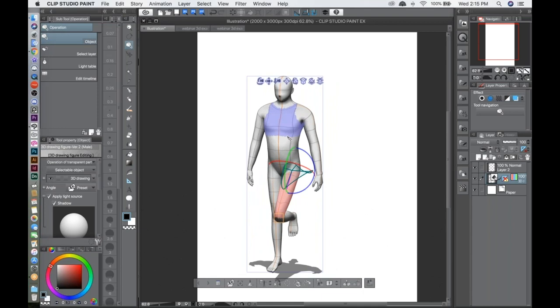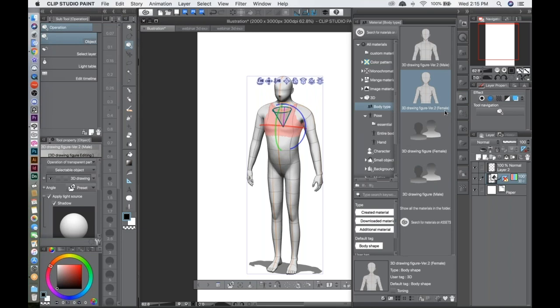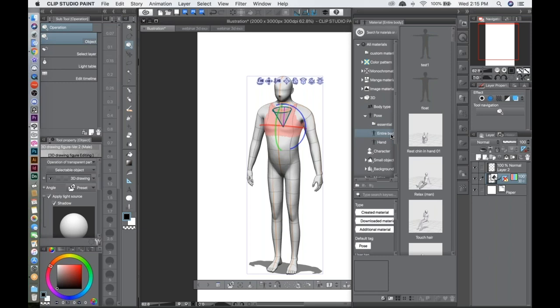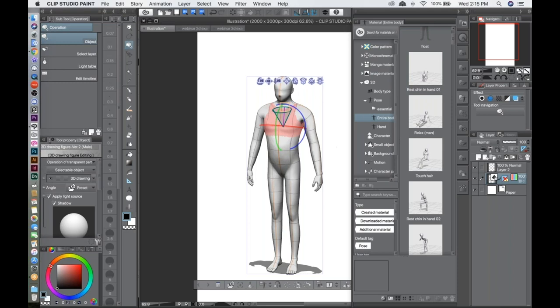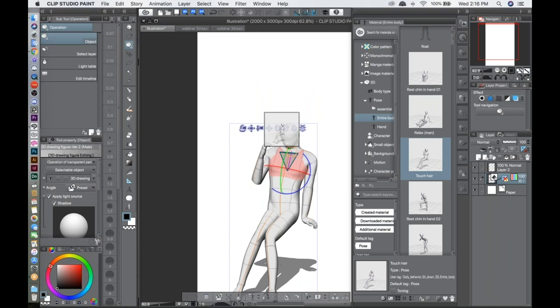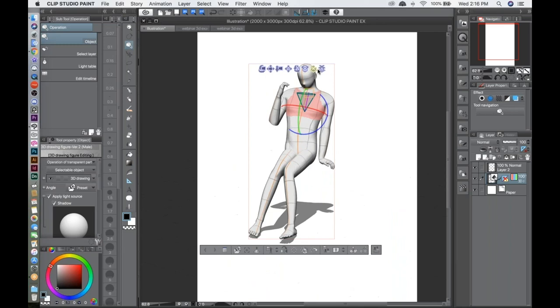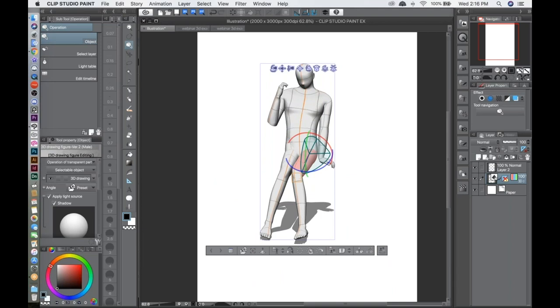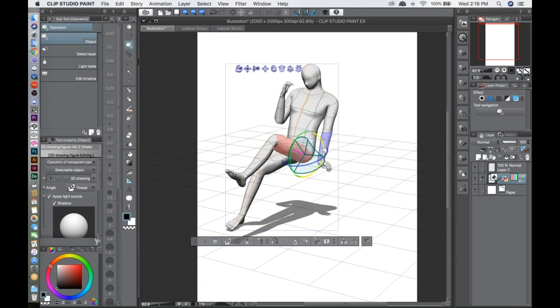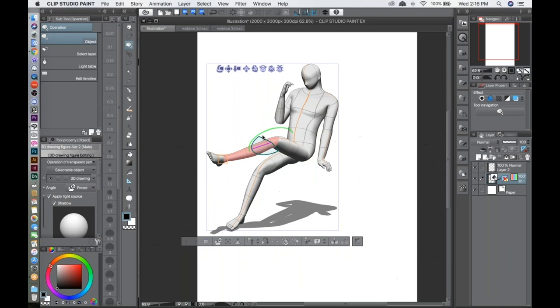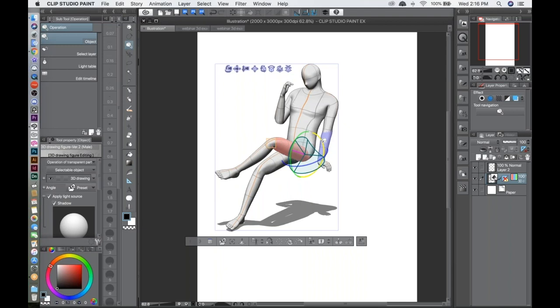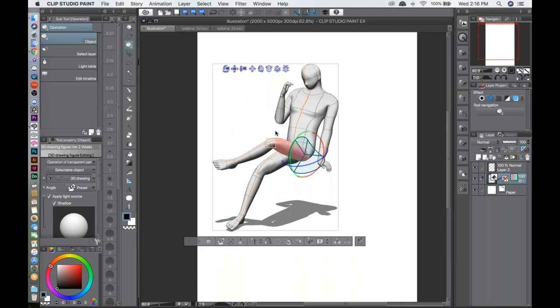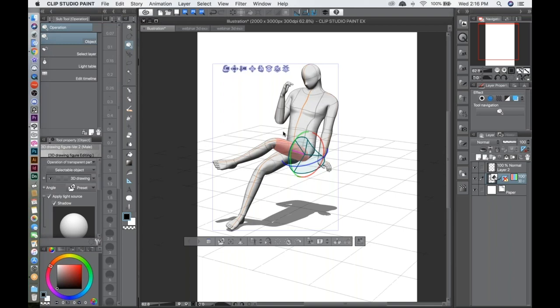You don't have to start from scratch — I like to use the preset poses the program provides. Go to your material panel, find a pose you want, like sitting. Click on the pose, drag it, and drop it on top of the character. That gives you a good starting point. Then you can adjust from there — for example, cross the legs by clicking a joint and spinning the leg.